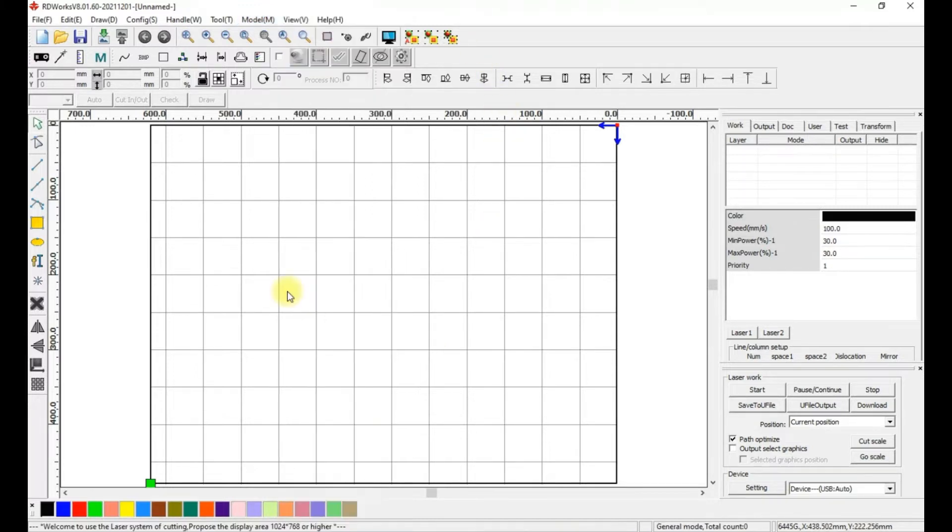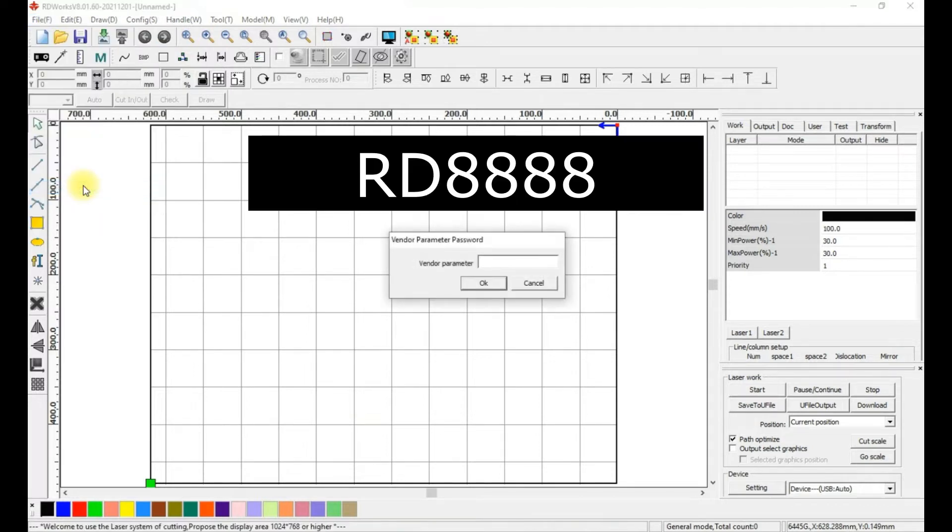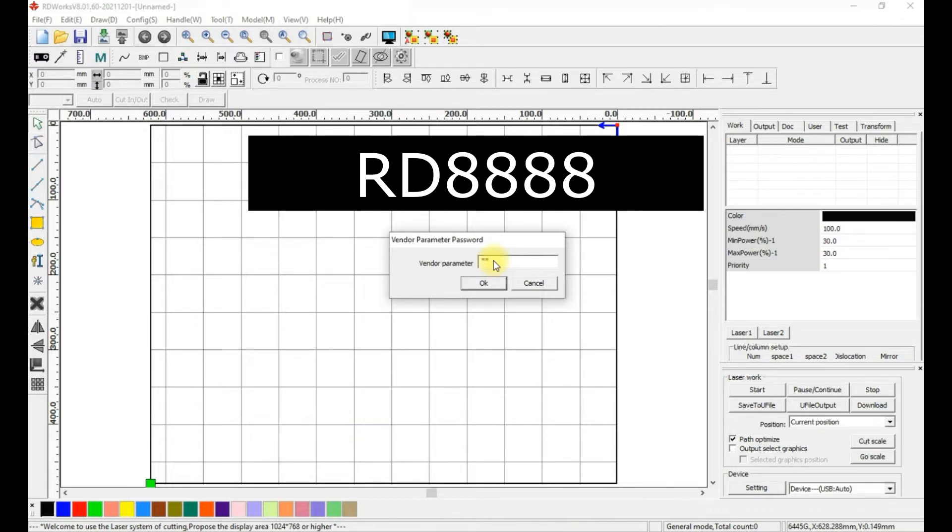To change the settings, go to File and Vendor Settings. The vendor parameter is the password, which is RD8888. Hit Enter.